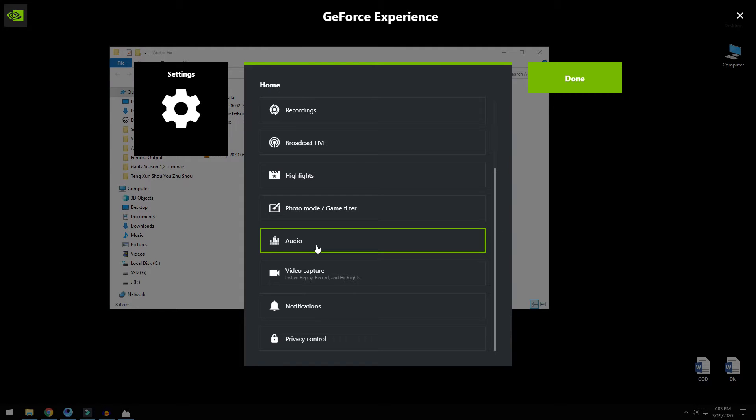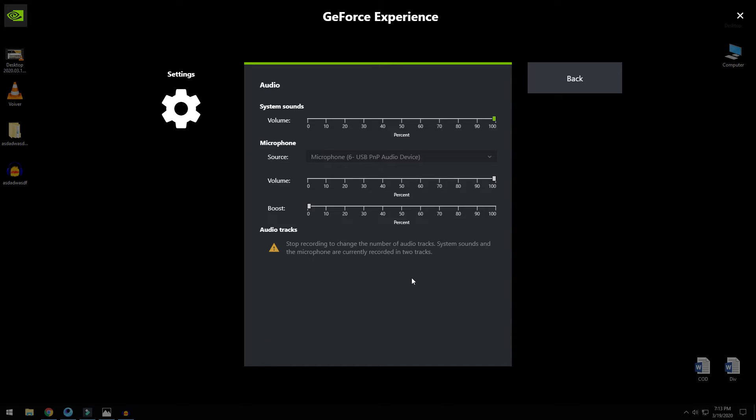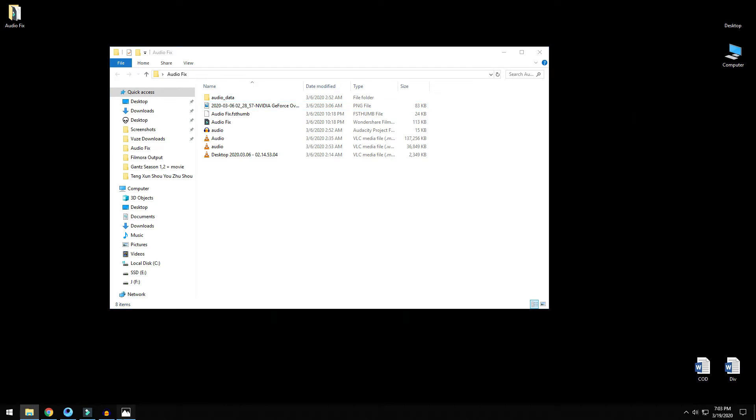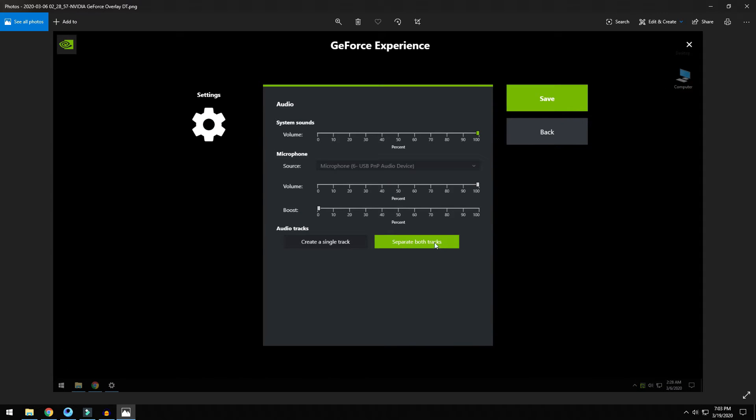Now if you try it should work. Also make sure that your volume is set to 100. Sometimes the slider could be at zero and this could be the issue, so just slide it back to 100 and that should also help solve the issue.